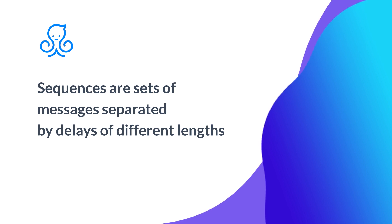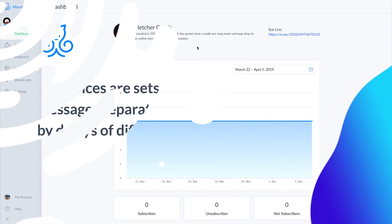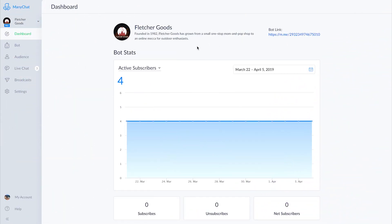In this video we'll go through creating sequences within ManyChat. Sequences are a ManyChat feature that allow you to subscribe users from your audience to a chain of messages that can be separated by delays of different lengths. Today we're helping Fletcher Goods, a camping supply ecommerce business, build out a drip campaign with daily survival tips.